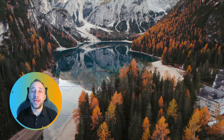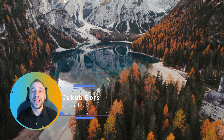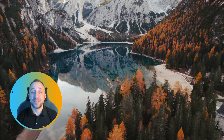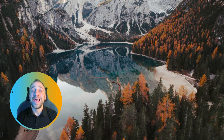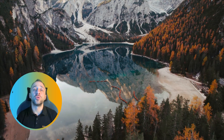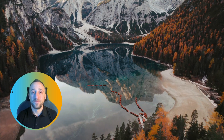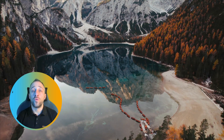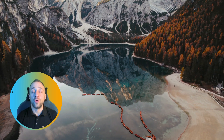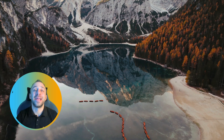Hello everyone and welcome back to another Luminar Neo tutorial. In today's video, I'm going to show you how to use the Color Transfer tool. In the first part of the video, we're going to look at the description and all the controllers available in this tool. After that, I'll show you a few examples of editing with this tool to make sure you can get the most out of it.